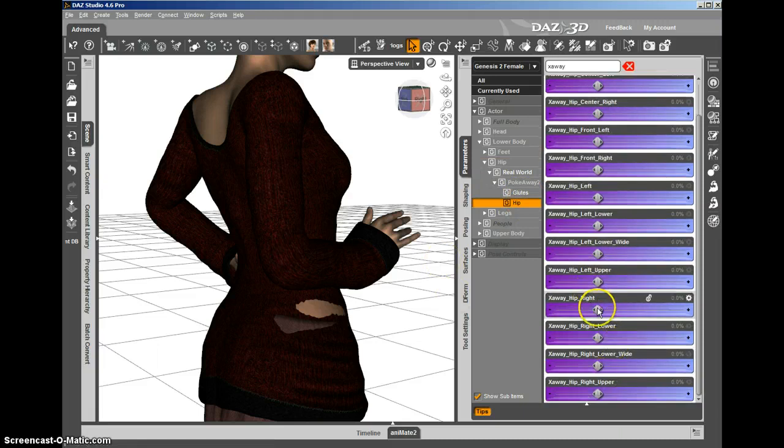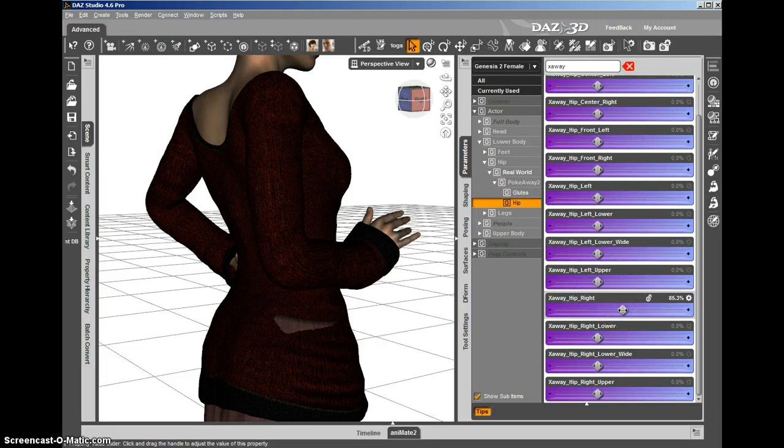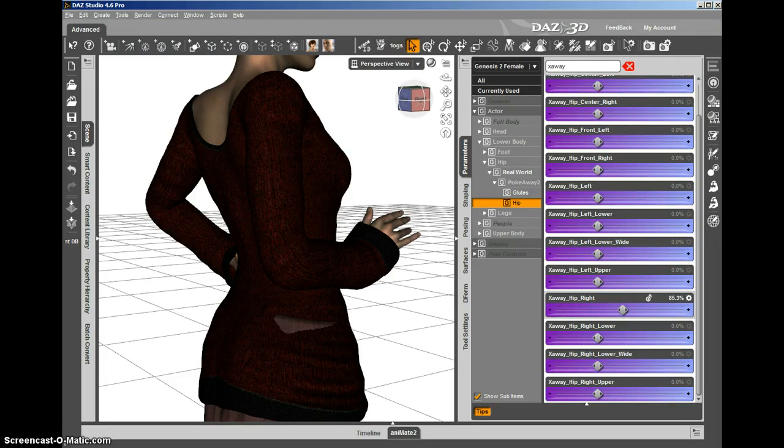If we take this hip right dial and apply it just a little bit, you can see the poke through goes away. The way it does that is it pulls Genesis 2 female shape in just a little bit without affecting the clothing at all.